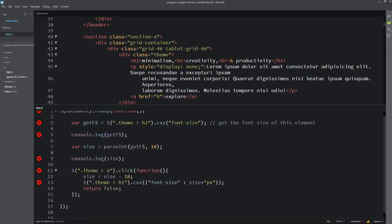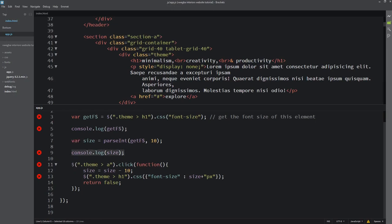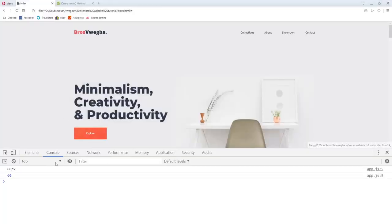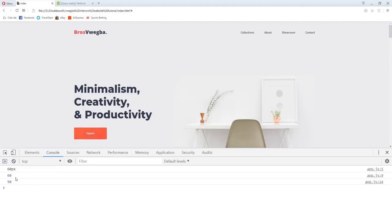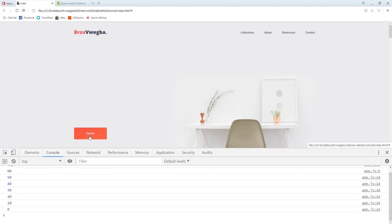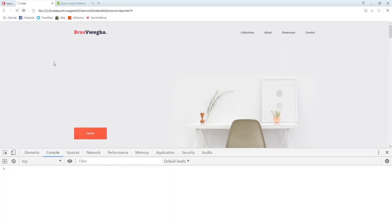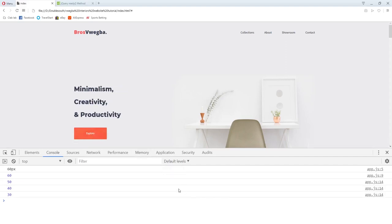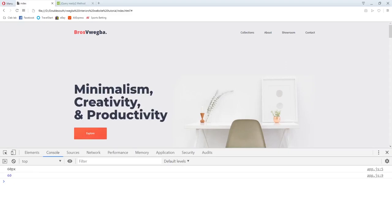I'll log the size so we can see it's working. Refresh - it gets 60 pixels and I convert it to 60. If I click Explore it reduces to 50. Click again it reduces more. You see it goes to zero and then nothing shows. But notice - when you use .css() it just goes from one state to the next state instantly, almost like it vanishes. That's not what we want.